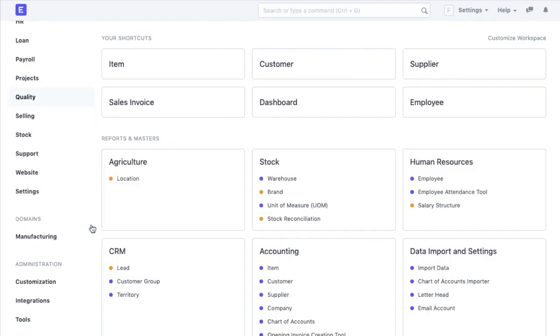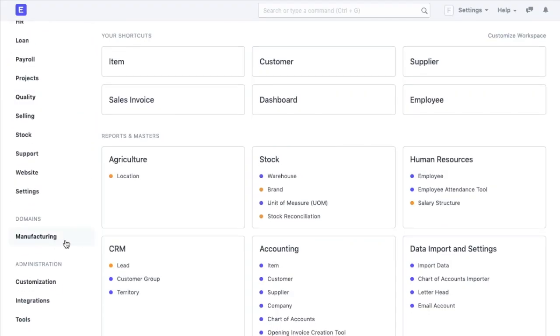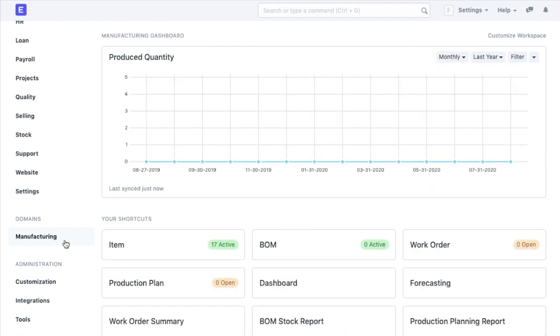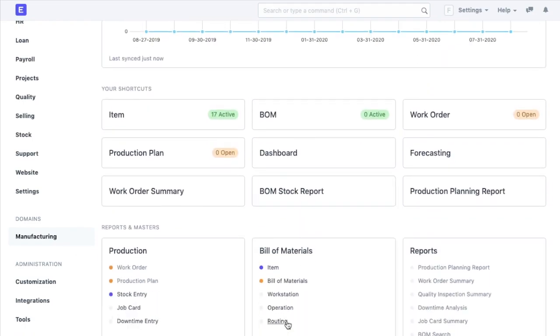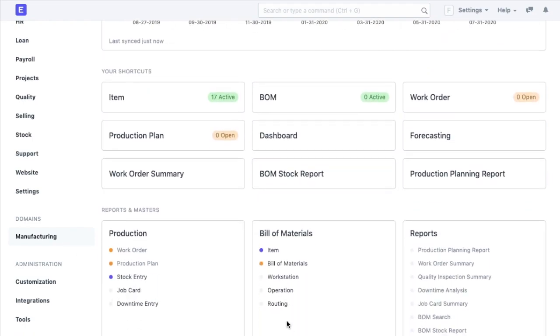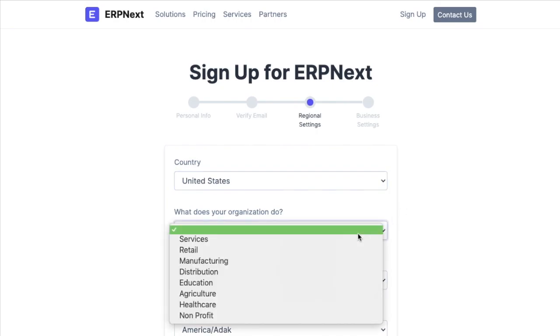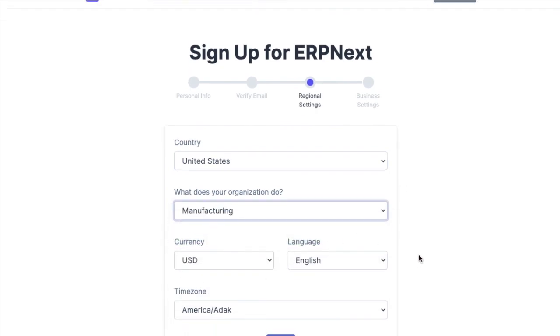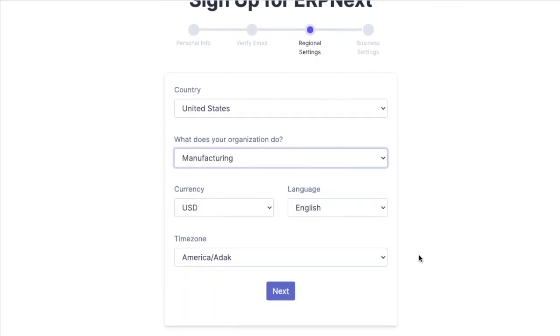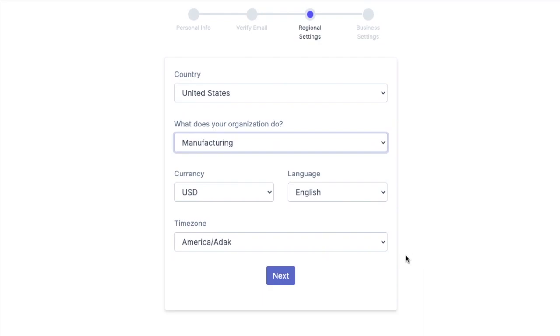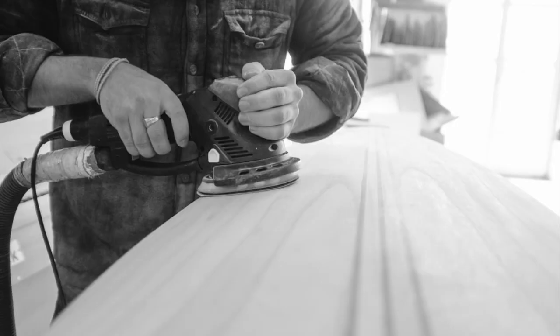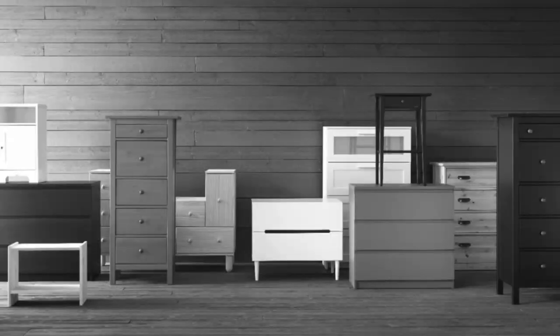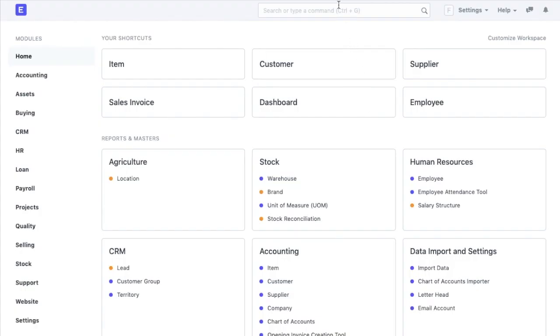The ERPNext instance that we see here is designed as per the requirements of a manufacturing company. While starting our account, we selected manufacturing as a domain and hence the system is configured accordingly. Let's say, along with manufacturing the furniture, we also want to start a retail unit for which we want to configure the system accordingly.